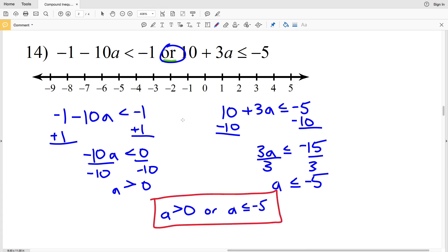So a is greater than 0 — I'm going to circle 0 and shade everything to the right. Or a is less than or equal to negative 5 — I'm going to circle negative 5, fill it in, and shade everything to the left.